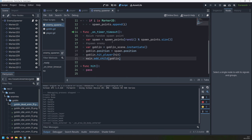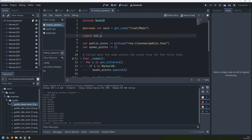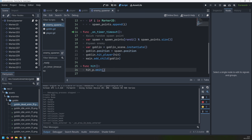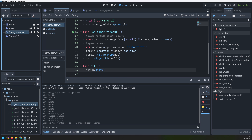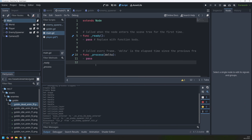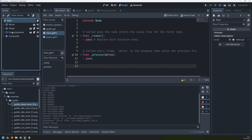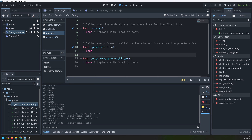From the enemy spawner node I want to emit one more signal — basically feeding the signal up from the goblin into the enemy spawner and then back into our main script. At the top I'll define another signal called 'hit_p', and inside the hit function I'll call hit_p.emit(). Since the enemy spawner is a child of the main class, if I go into Node there's a custom signal called hit_p. I'll create a script on the main node, then connect the hit_p signal into the main script.